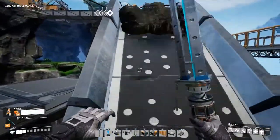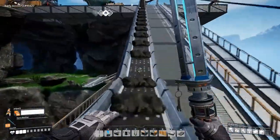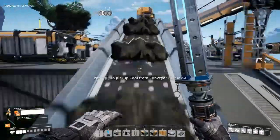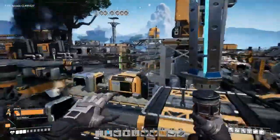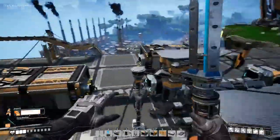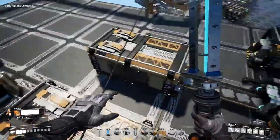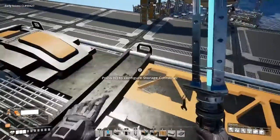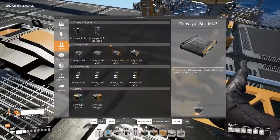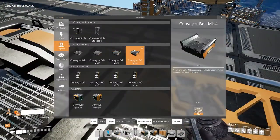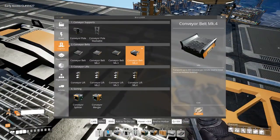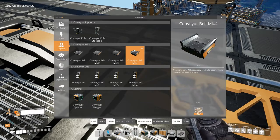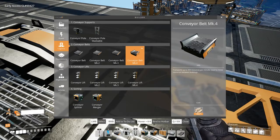To build or upgrade to mk4 conveyor belts you need encased industrial beams. These belts can transport up to 450 resources per minute, and this applies to the conveyor lifts as well.